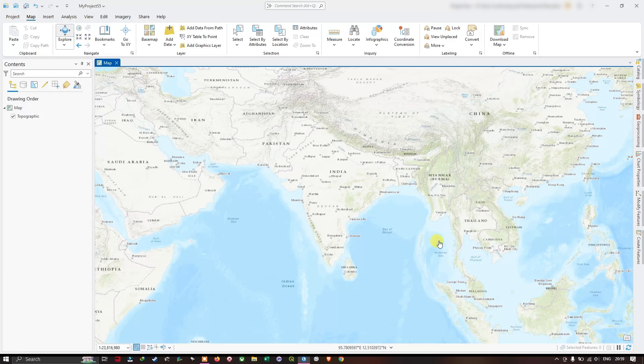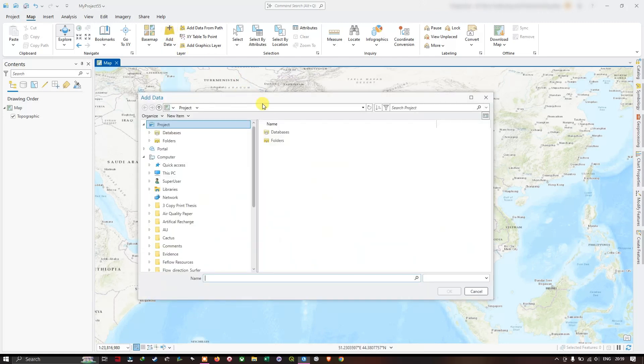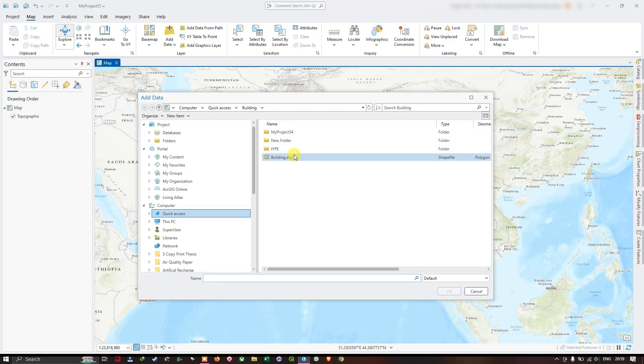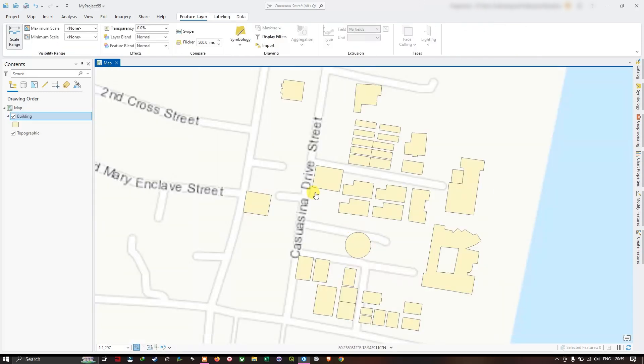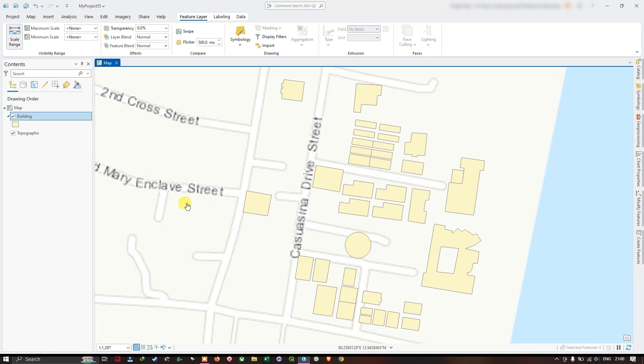For this step, we need to convert the 2D data to 3D data. First, we are going to add our building dataset. You can see here, this is our shapefile, polygon shapefile. These are the buildings. As you can see, it is currently in 2D.